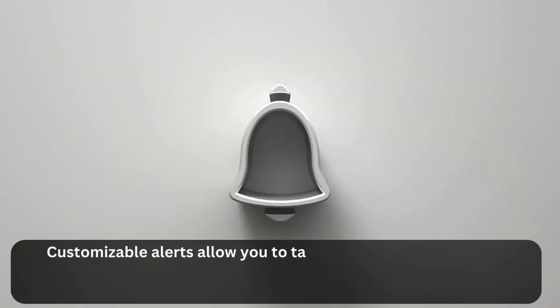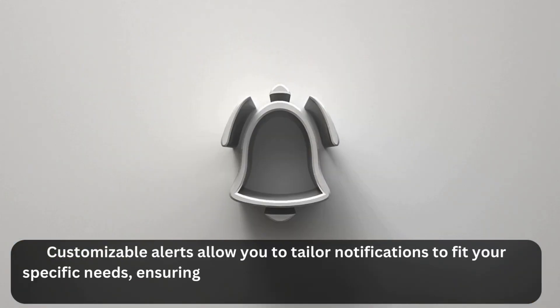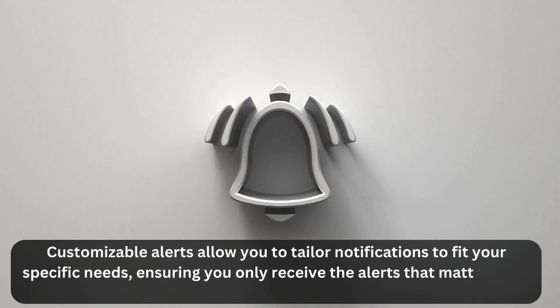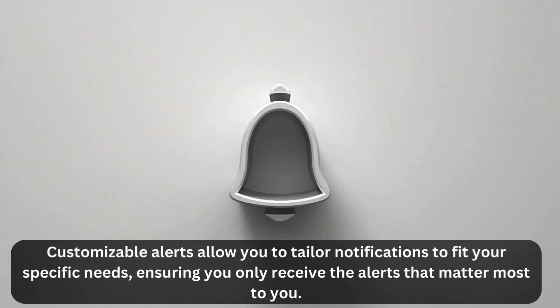Customizable alerts allow you to tailor notifications to fit your specific needs, ensuring you only receive the alerts that matter most to you.